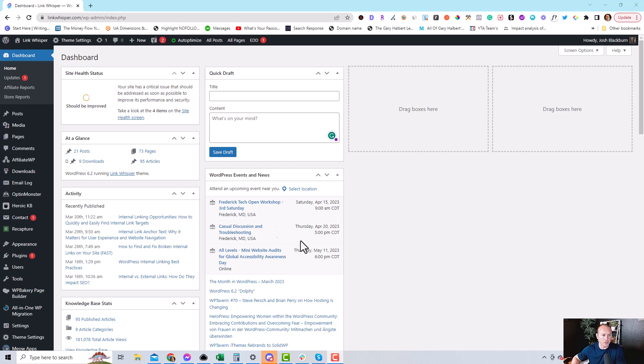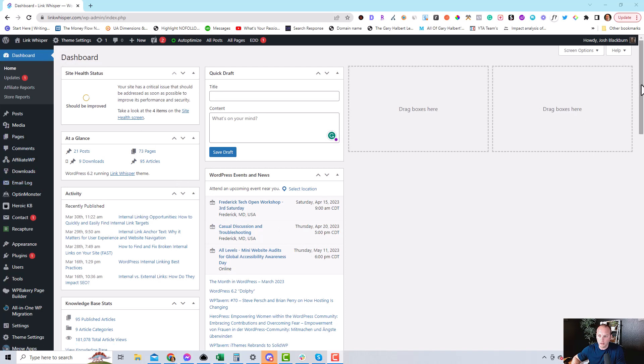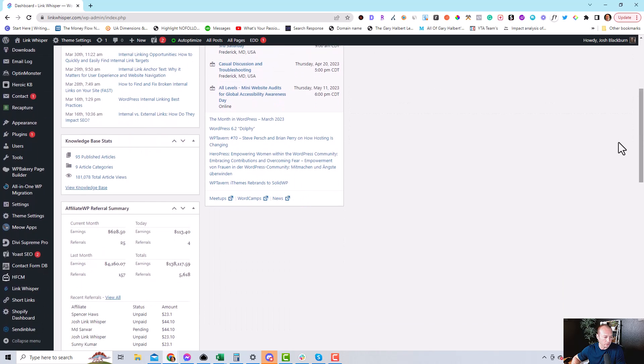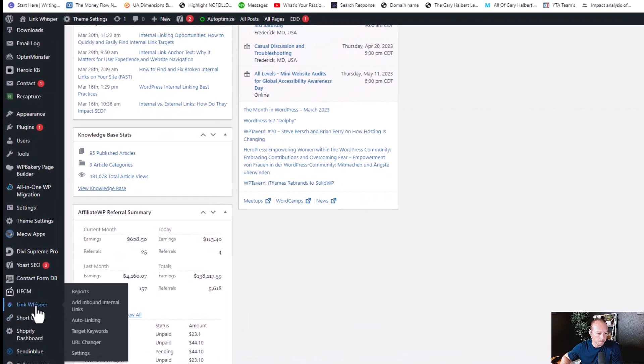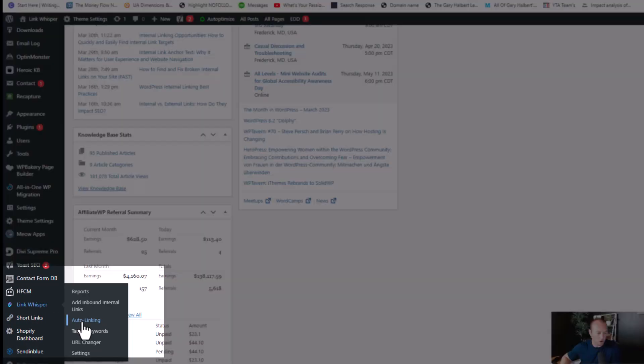So first thing you need to do is log into your website. Go down until you find your LinkWhisperer plugin on the left side here. We're going to click on auto-linking.